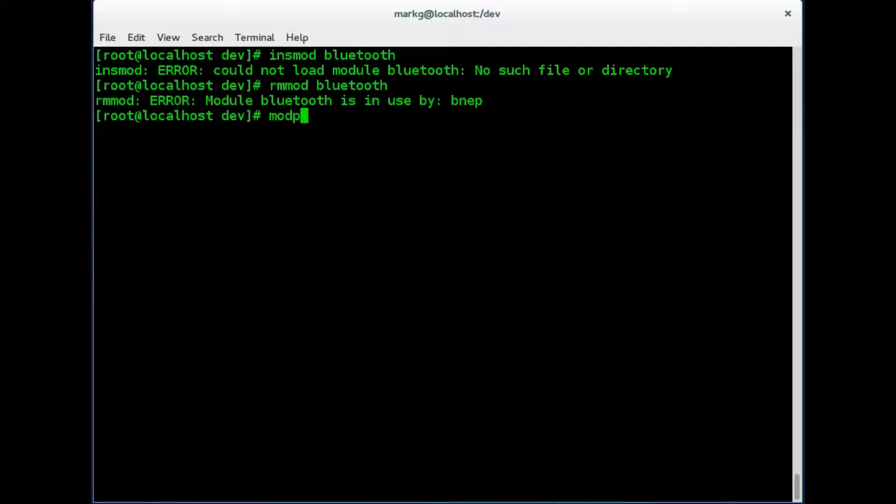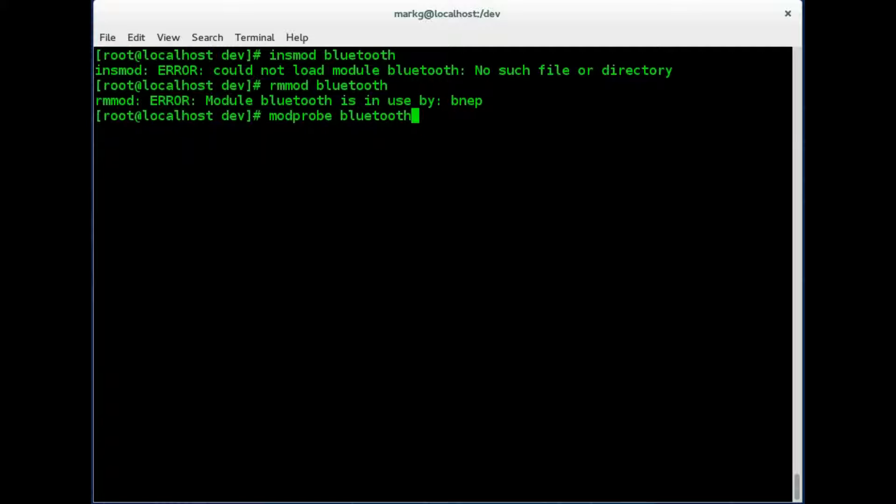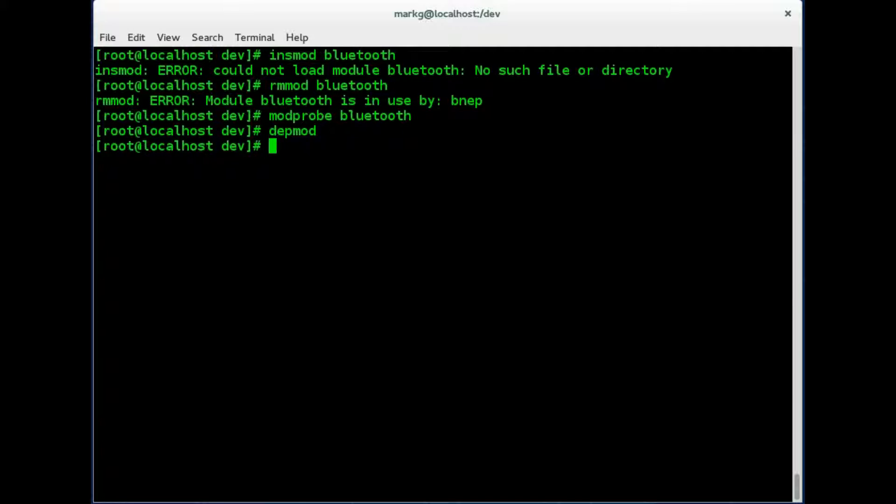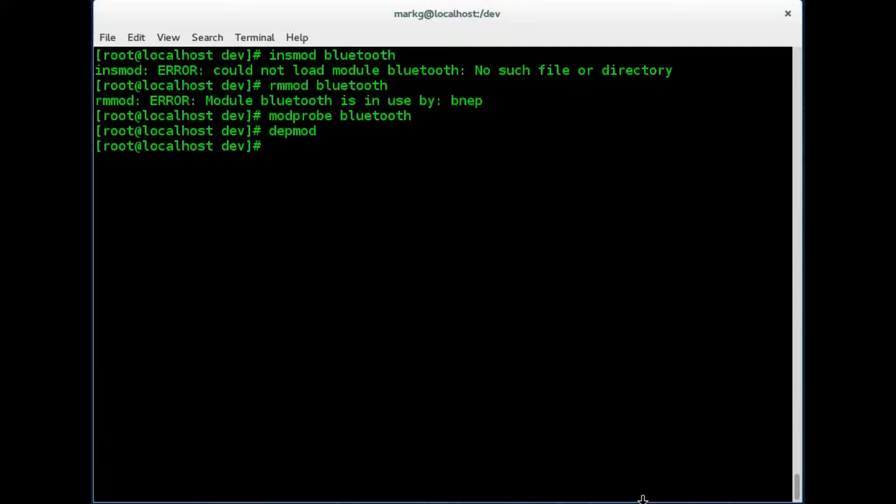Now you do have a command called modprobe which will just refresh your package, kind of update it. And you won't even see anything happen. But it just makes sure that the install is good and everything is complete. You have a command called depmod. And what this does is it's going to build a dependencies file which we will look at later. This just refreshes in case there were any changes and builds a dependency list for every module that's on the system.